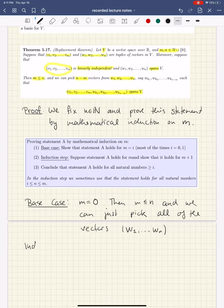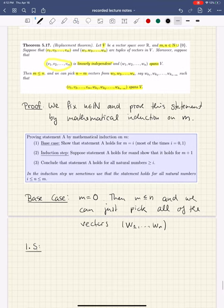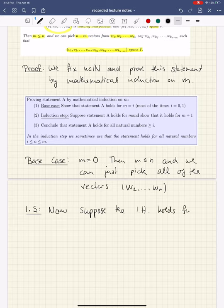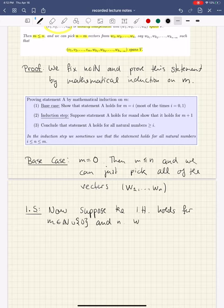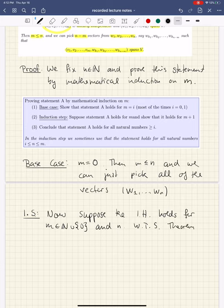Now let's go to the inductive step. Suppose the induction hypothesis holds for some M in the natural numbers, and for the given N. We want to show the theorem holds for M plus 1 and the given N. The N doesn't go up at all — N is fixed.